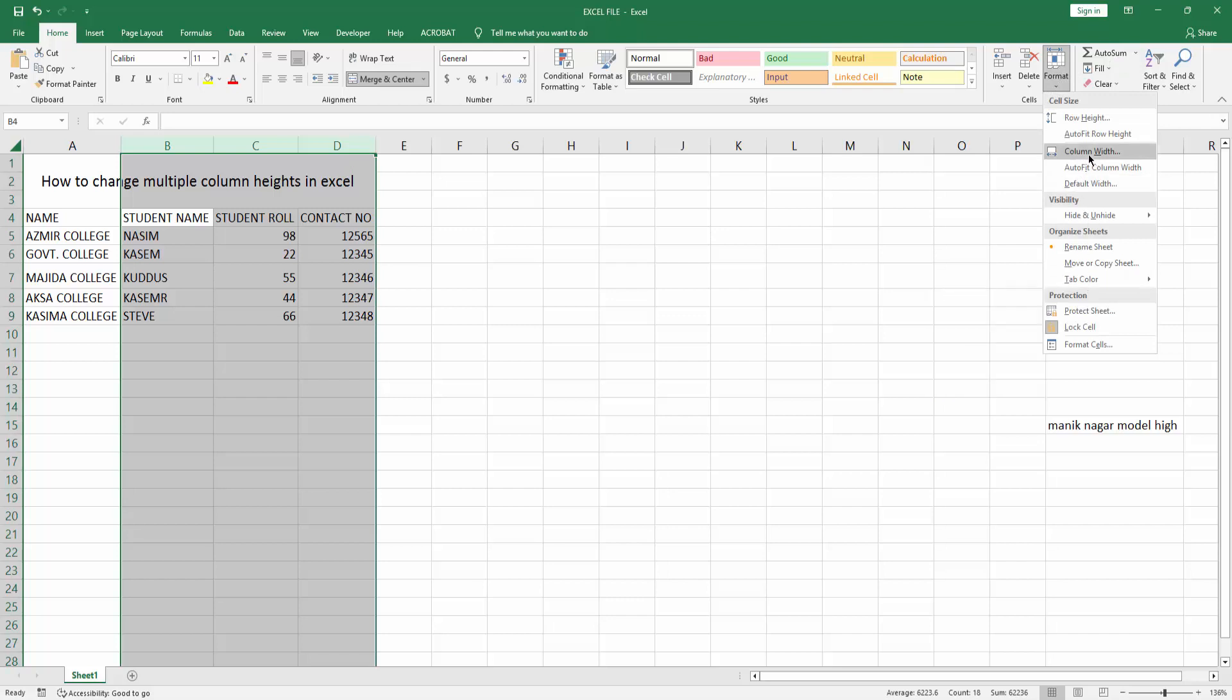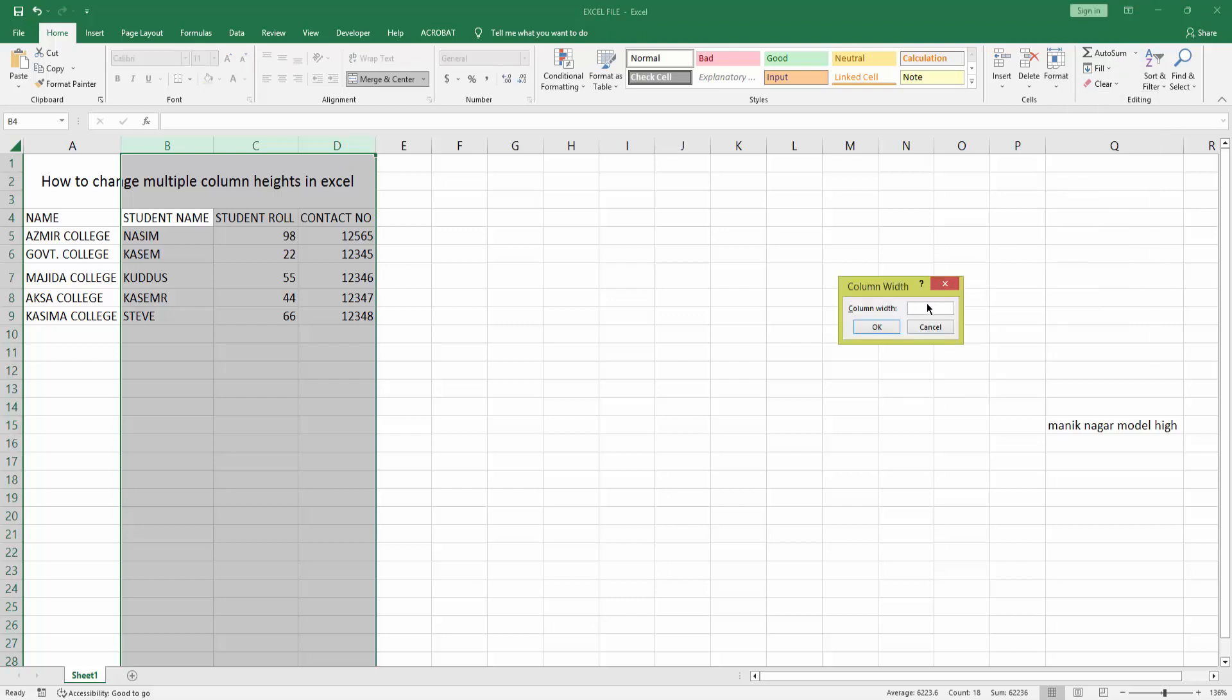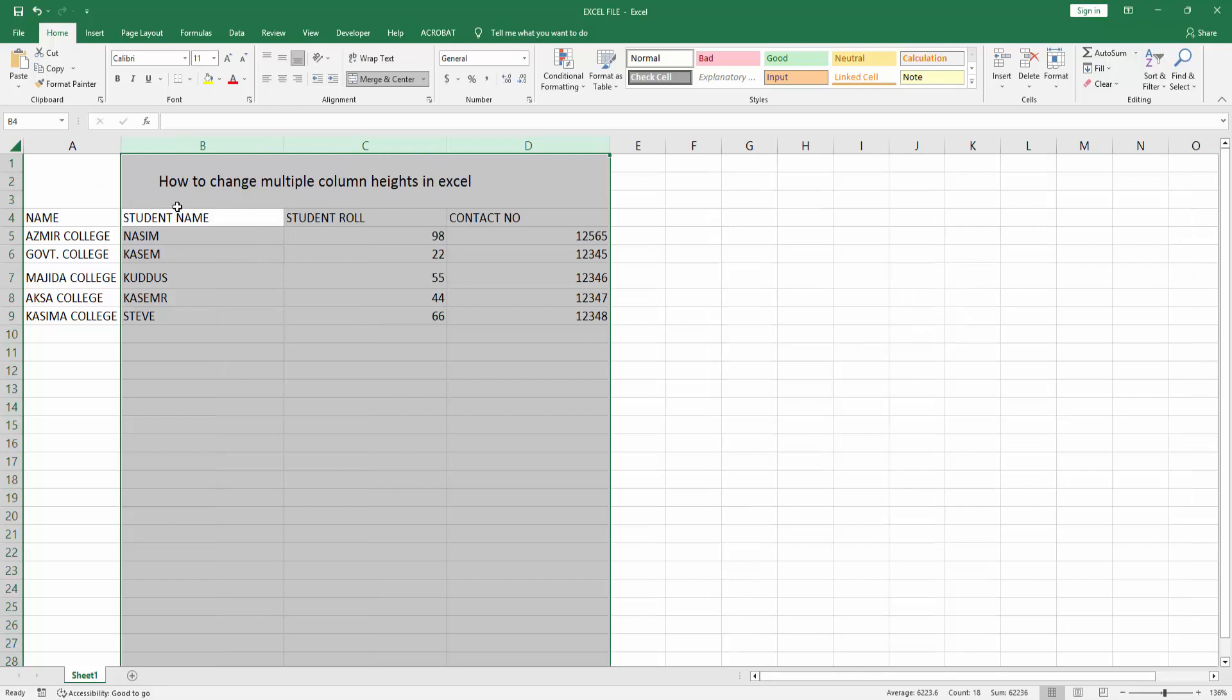Now I can choose column width. You can write anything on this column. I choose 26, then press OK. You can see.